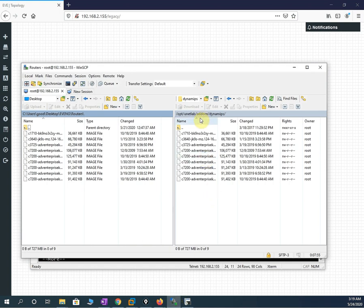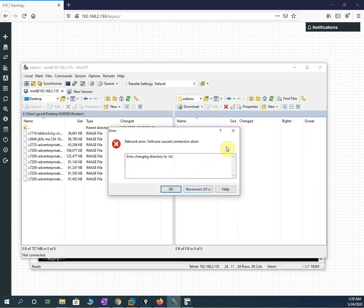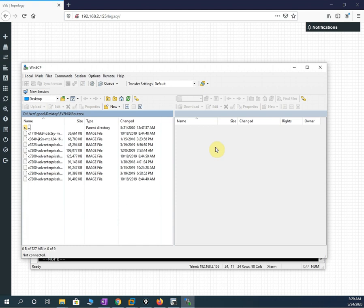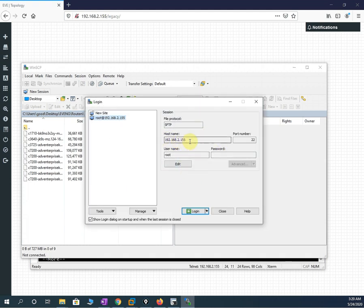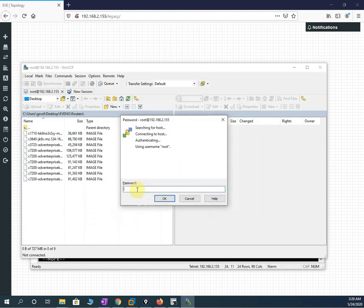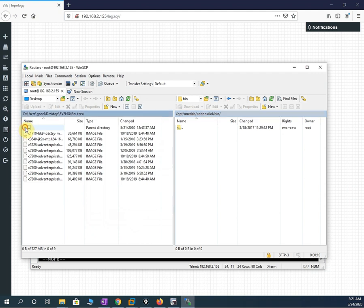Now we are going to load the switch images. I will go back to WinSCP. Since EVE-NG restarted it is disconnected, so I will close and reopen WinSCP. I double-click, write the same IP, enter EVE as password, press Save, OK, Login, and confirm with EVE. Now connected — I navigate to IOL, then file/bin/bin, and here I load the switch images by dragging whatever I have.